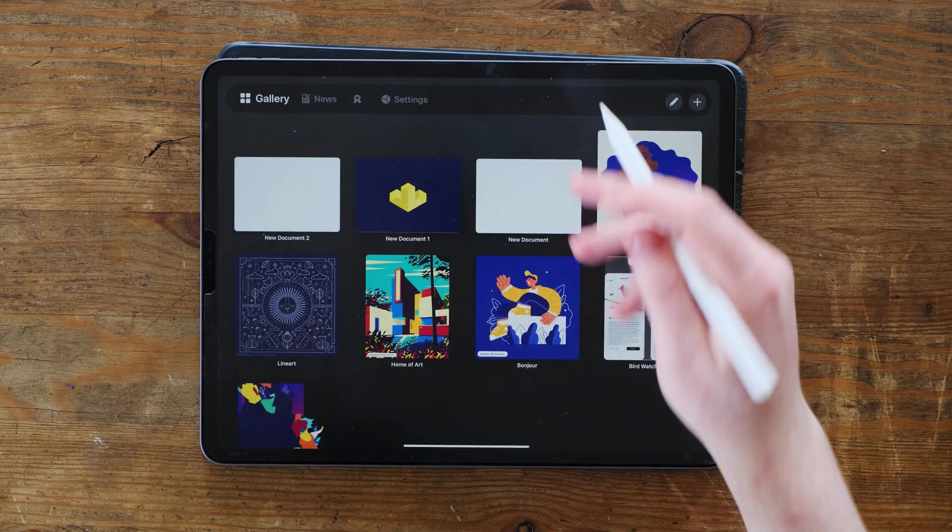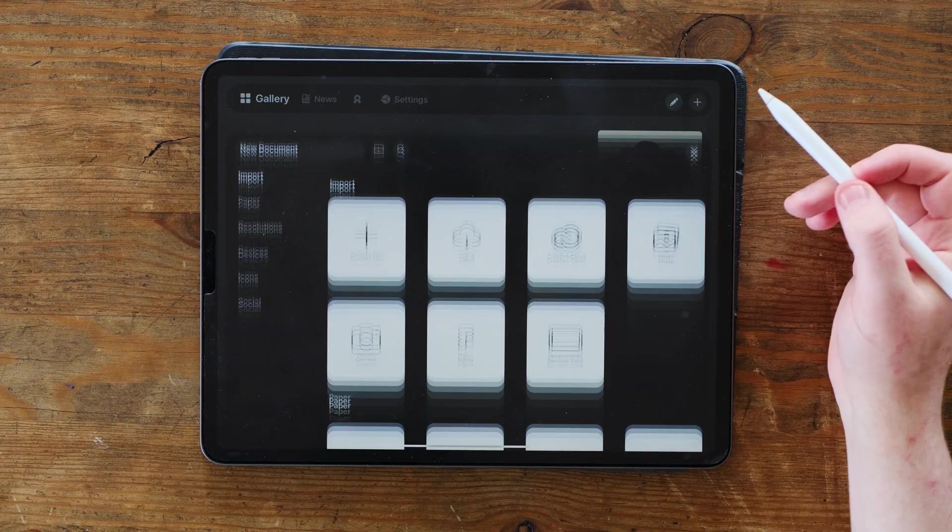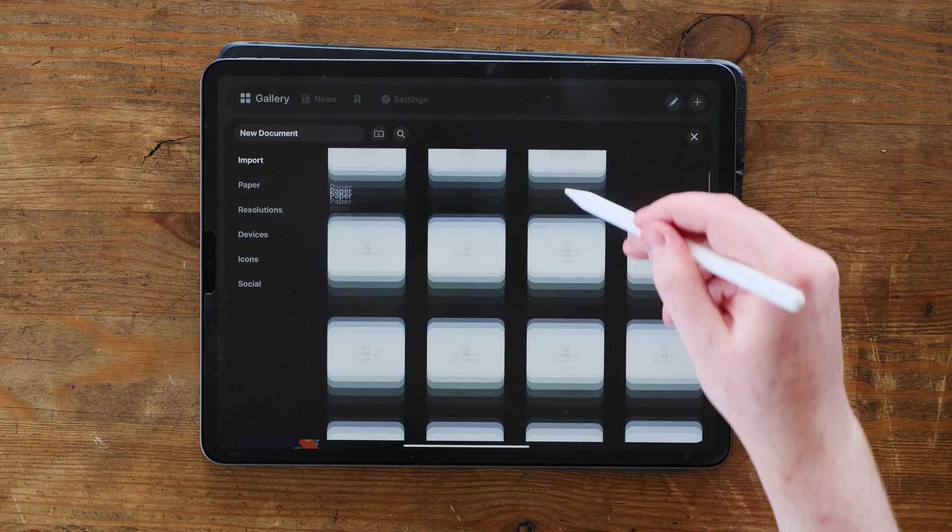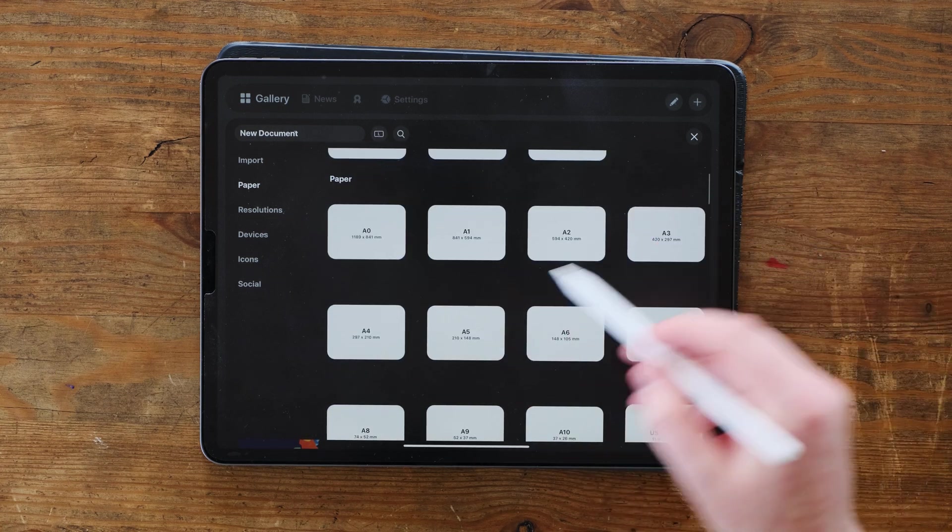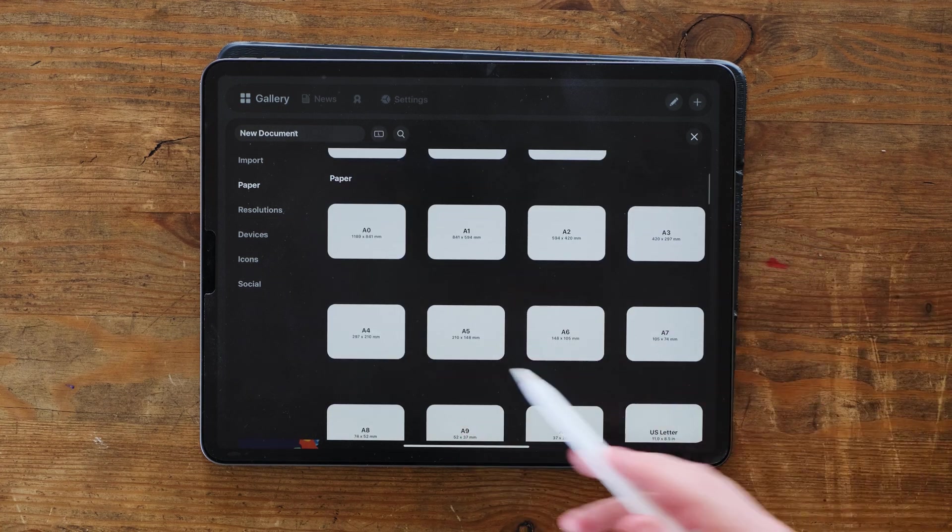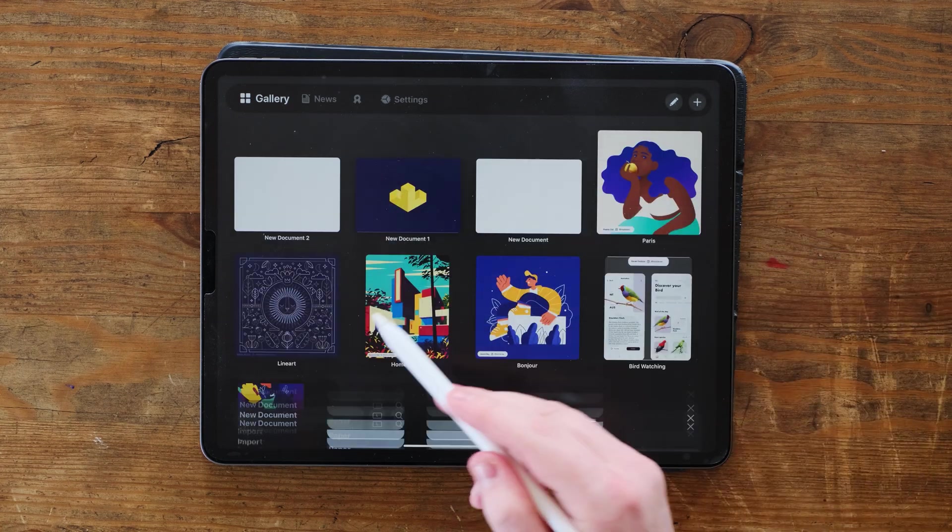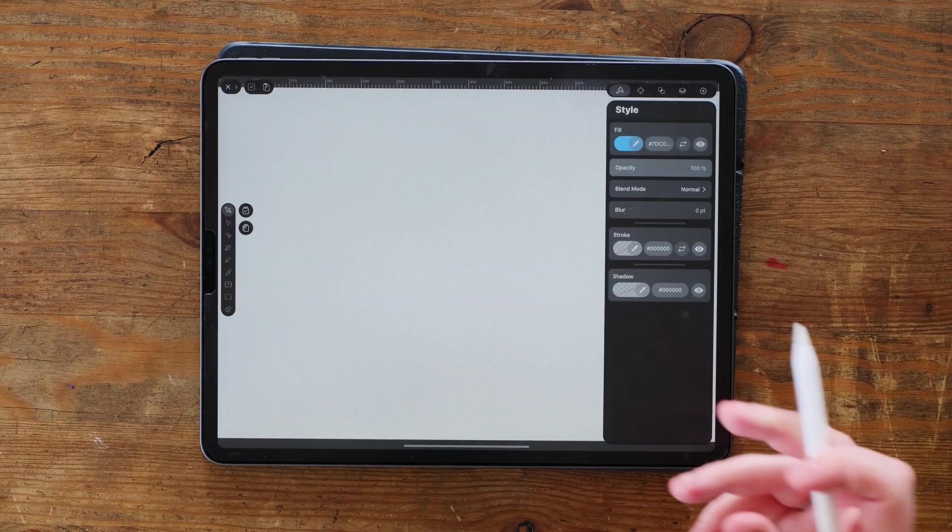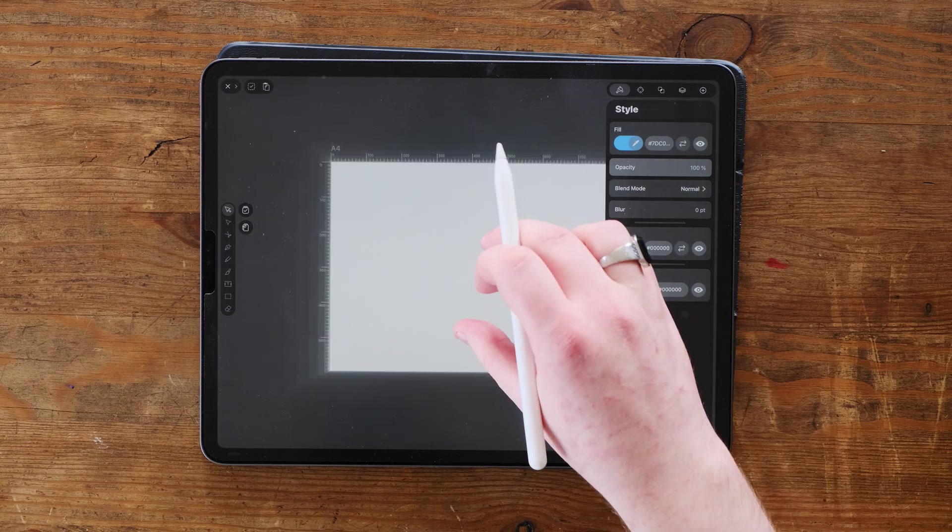First off, what you need to do is go into a new document. So we're going to create a new one. I like to choose A4. A4 has always been a good sturdy one for me.